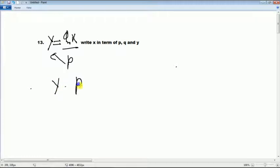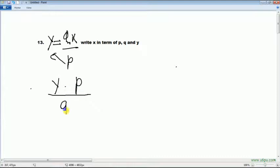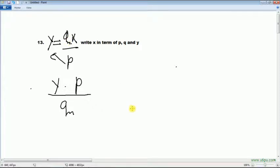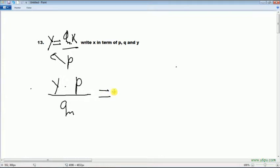y cross p divide by q, q is cross x, then move to other side from equation, become divide.